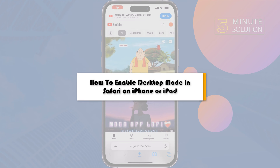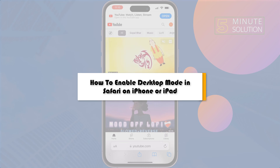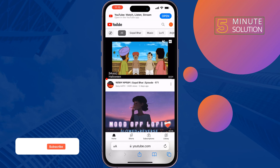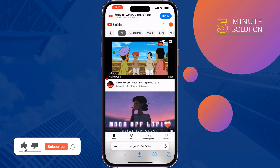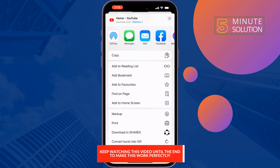This five minute solution will show you how to enable desktop mode in Safari on iPhone or iPad. If you're trying to enable desktop mode in the Safari browser, as you can see, there is no option visible.